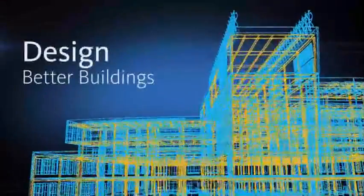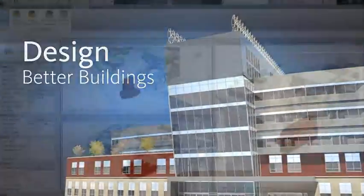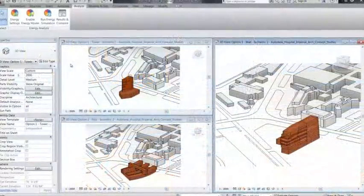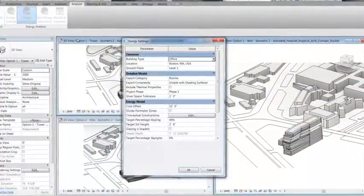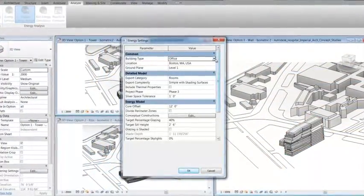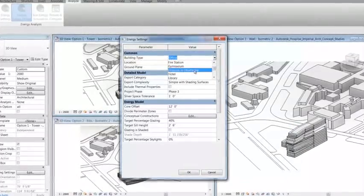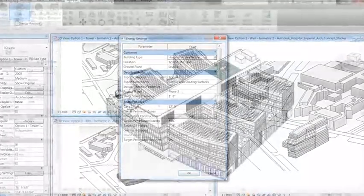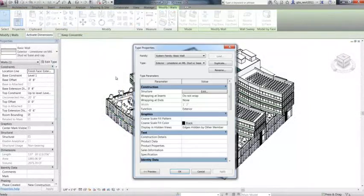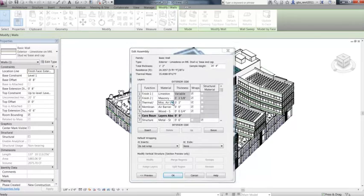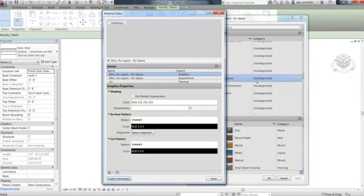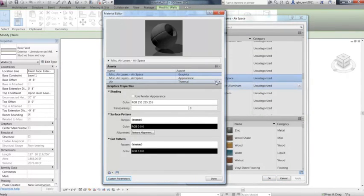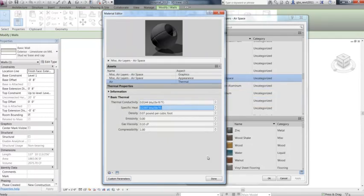Design better buildings. Built for building information modeling, Autodesk Revit helps you model design concepts and more accurately maintain your vision through documentation and construction. Any design change you make is updated throughout your project, keeping design and documentation coordinated and more reliable.